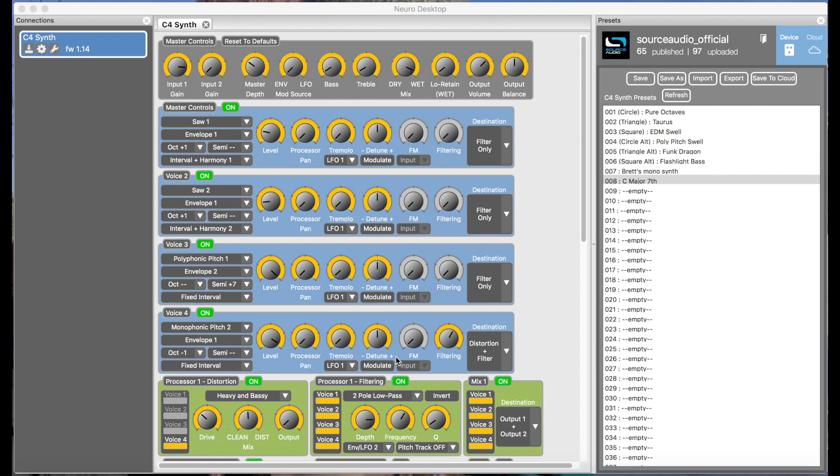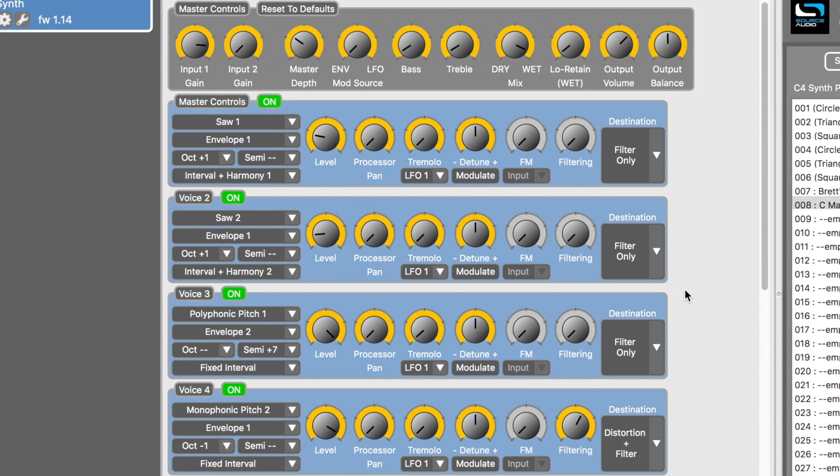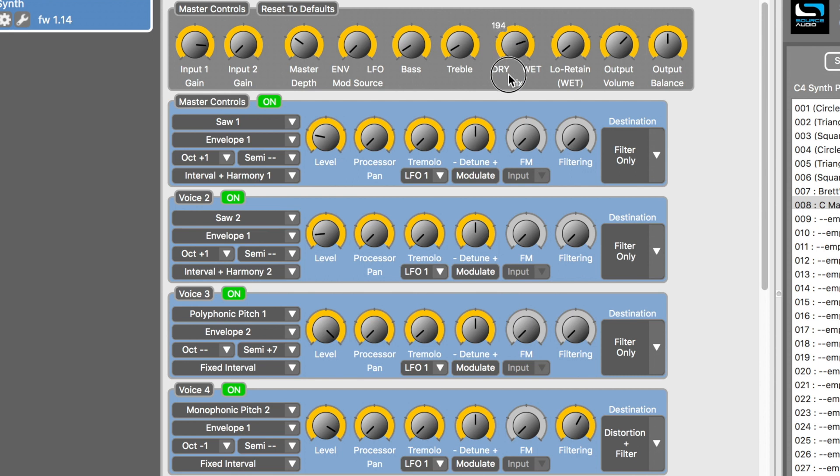Okay, so I've got a preset here called C7th Chords, which was created by our friend DoNoise from the Neuro community. You'll notice that the preset uses all four of the C4's voices. He's also got the mix knob, which is up here, pulled back so that you'll always hear a little bit of the clean guitar mixed in with the synth sounds.